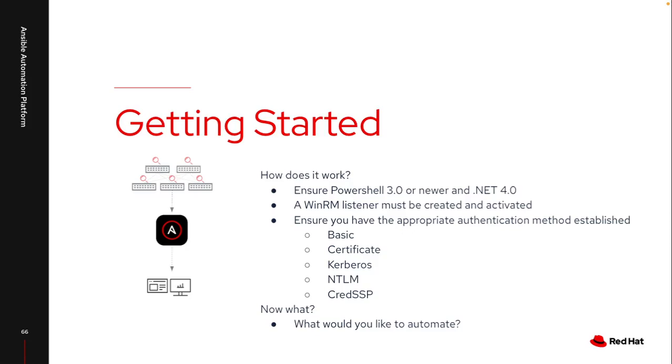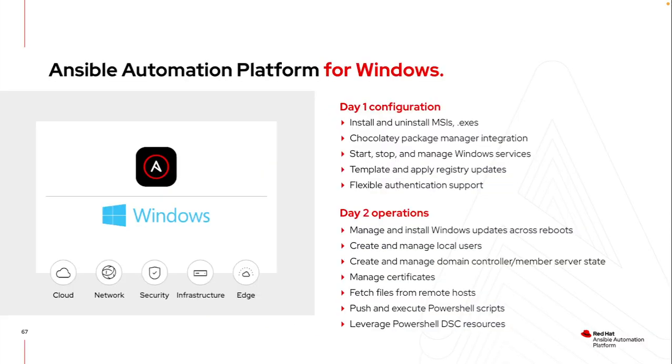So now that I have my Windows server set up and actually ready to automate, what do I actually want to do? What do I want to automate to make this process easier for me?